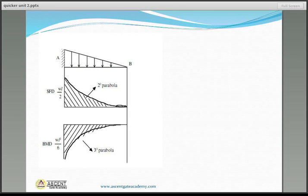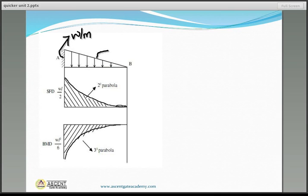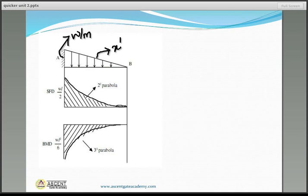Next is the case of UVL — uniformly varying load, or triangular loading. For triangular loading with maximum load w per unit length at the fixed end and zero at the free end: the loading is x¹, so the shear force diagram is a second-degree parabola. Maximum shear force at the fixed end equals wL/2. The bending moment is a third-degree parabola, zero at the free end, maximum at the fixed end equal to wL²/6.